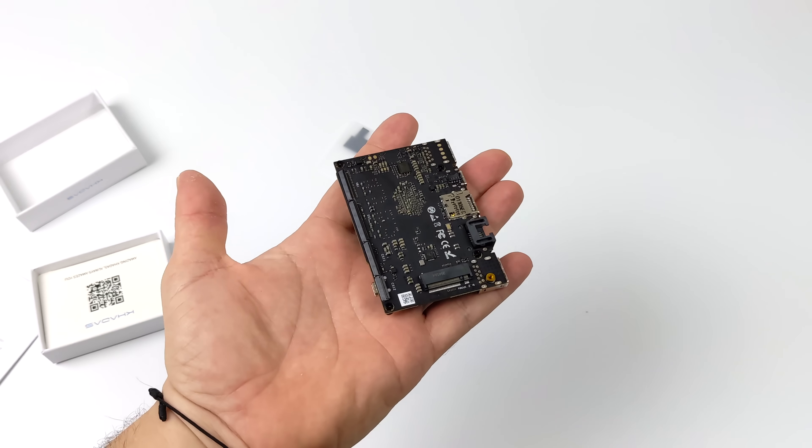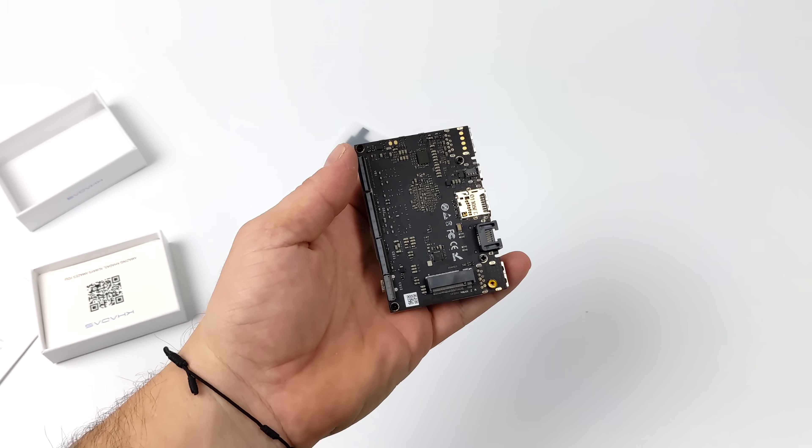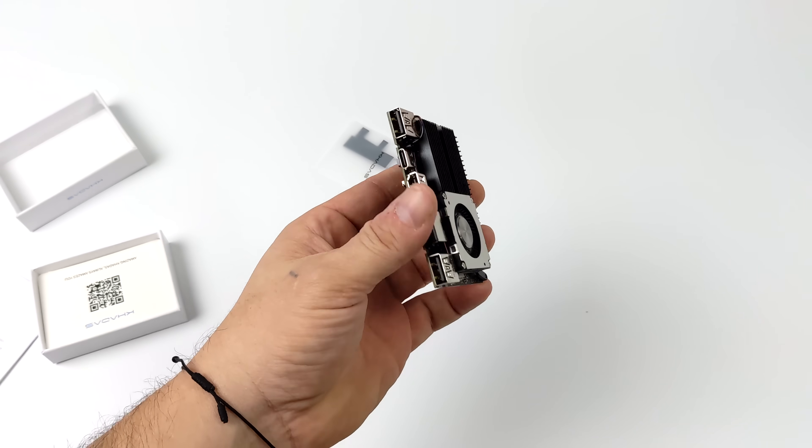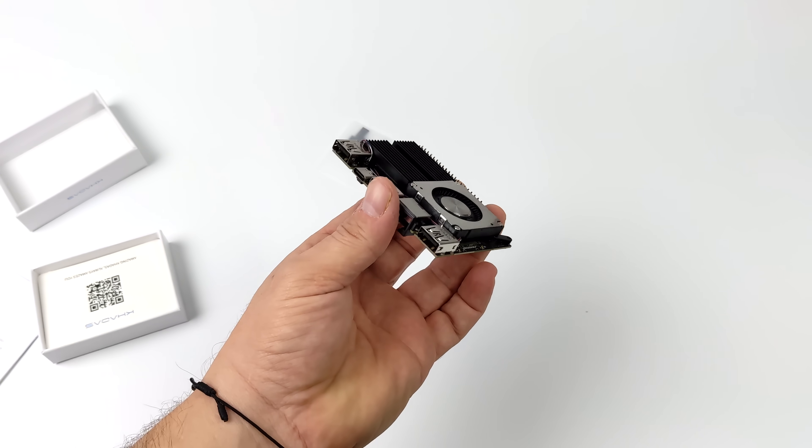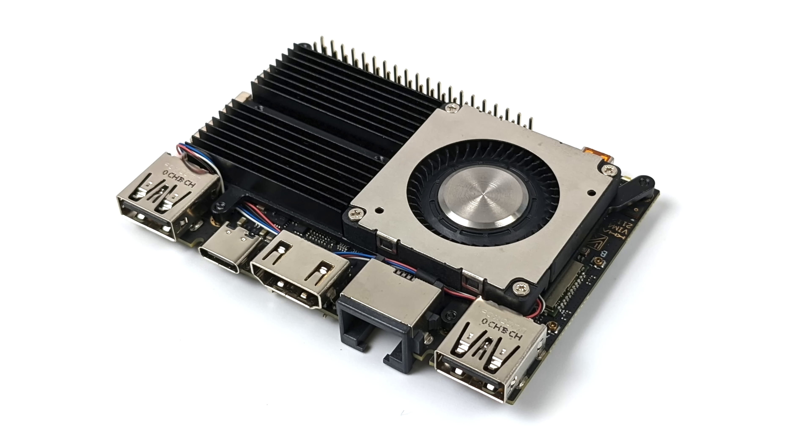There's actually one more connector here on the back, but the cases will fit with a little modification. Or if you're not going to use that connector, which is actually HDMI in, you don't have to use it at all.